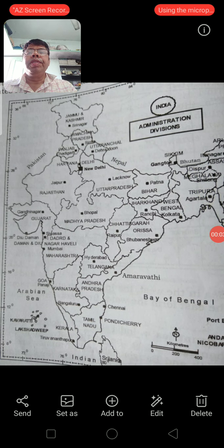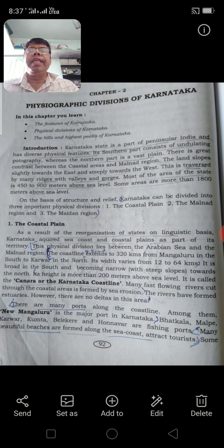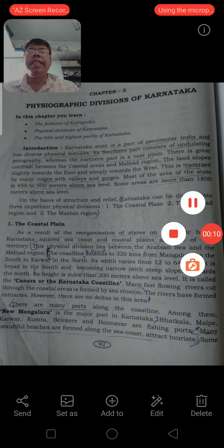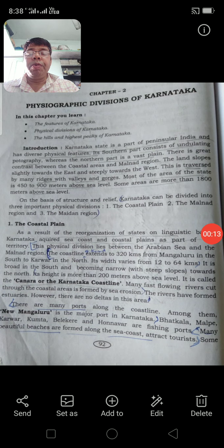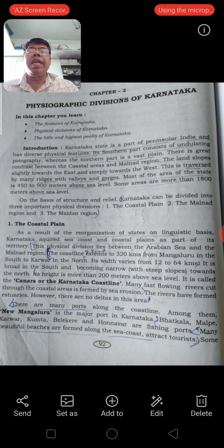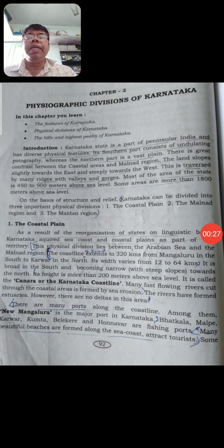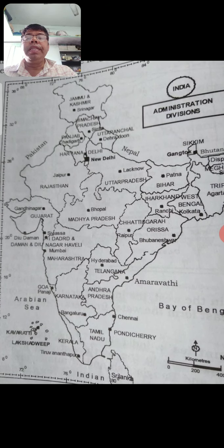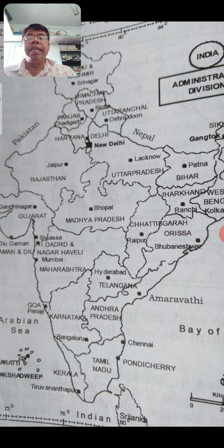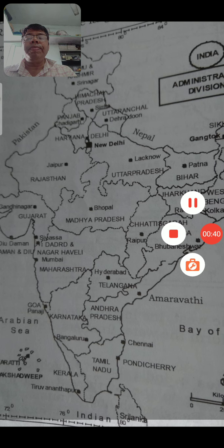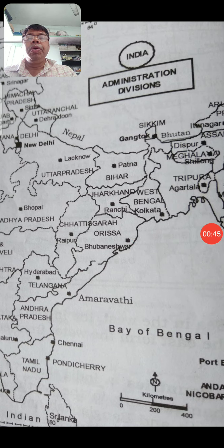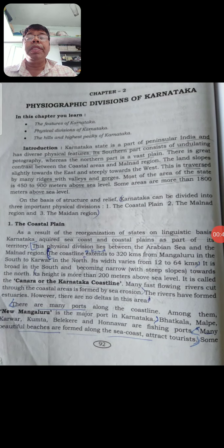Good morning students. I am teaching social studies for 9th standard. Today let me start the lesson in geography. Open page number 92 - Physiographic Divisions of Karnataka. Physiographic means how we can divide Karnataka physically. Karnataka is a part of peninsular India, in the south of India. The capital of Karnataka is Bangalore. Today let us try to know about the physical features of this state.